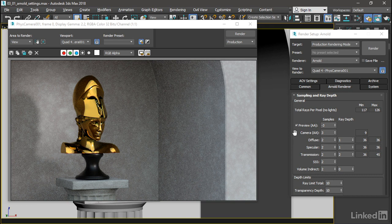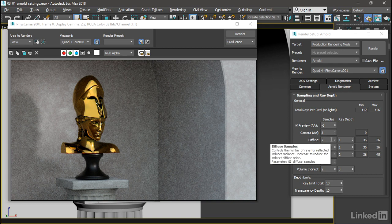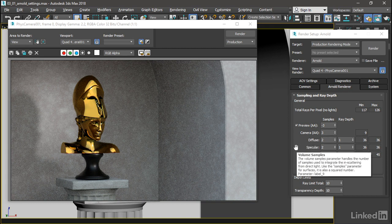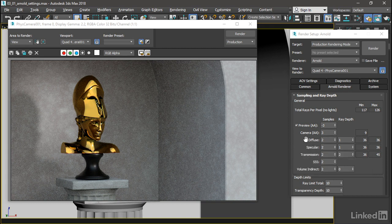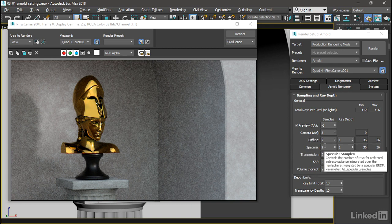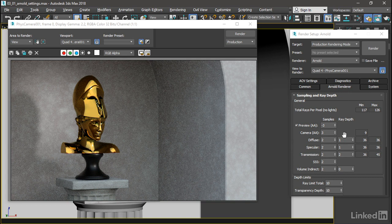If I wanted to bump up the quality of the Diffuse component, I could increase this Diffuse amount here, and that would not affect the quality of the specular amount. I'm going to leave the Diffuse and specular samples the way they are, but I want to play around with the ray depth over here.